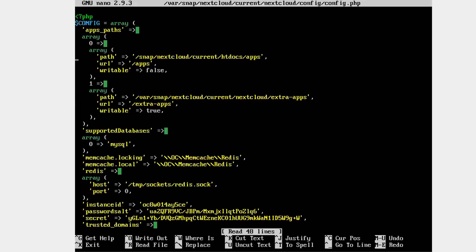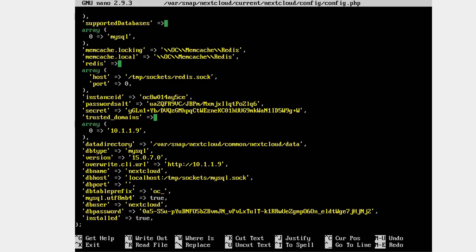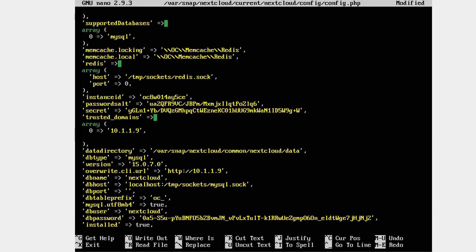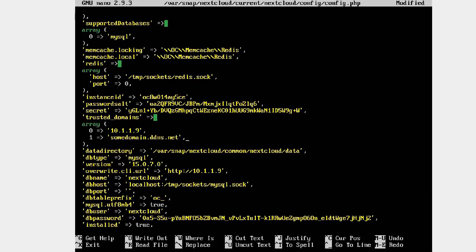Now, scroll down and pay close attention until you find the line that says trusted underscore domains. Below that, you'll see an array with a line that lists the internal IP address of the server as a trusted domain. We need to add an entry for each name that clients might use to access the server, increasing the number by one for each additional line we add. Simply go to the end of the line for the one existing entry, then press enter, and space over until you're lined up with the zero on the existing line, and start with the next number, a one, and enter your new name, exactly duplicating the look of the first line, only changing the domain name.